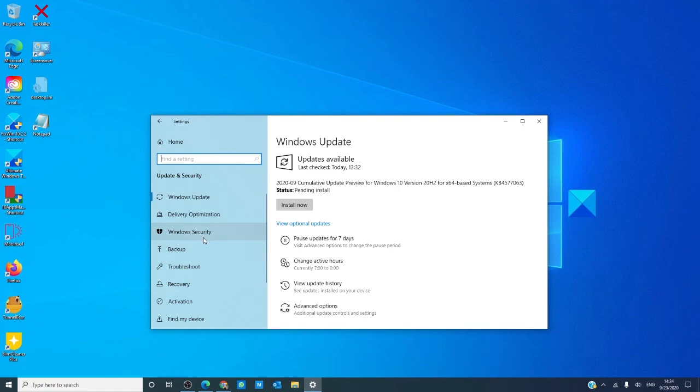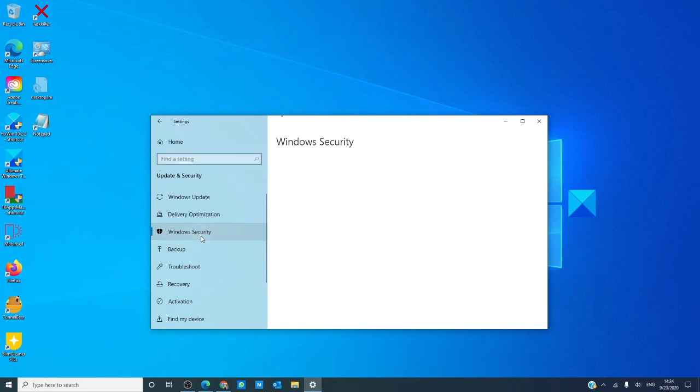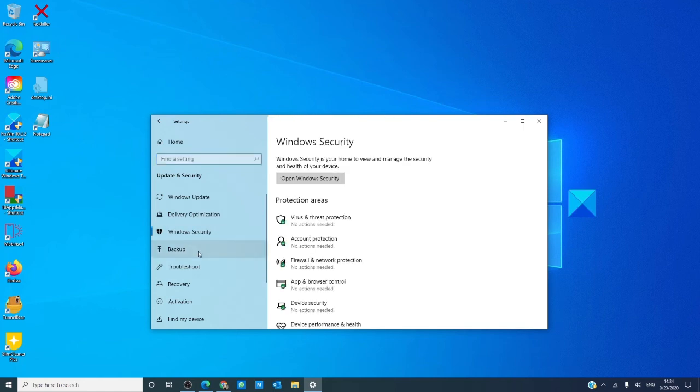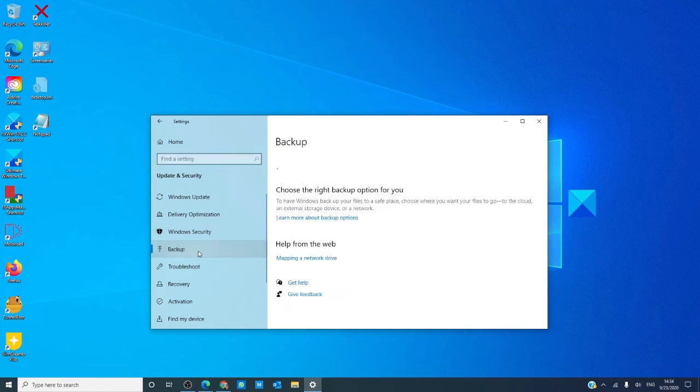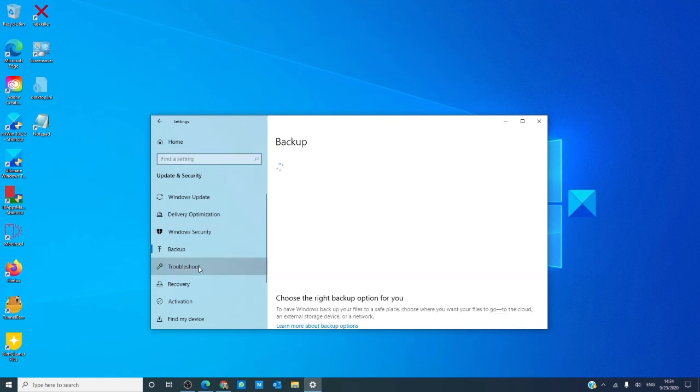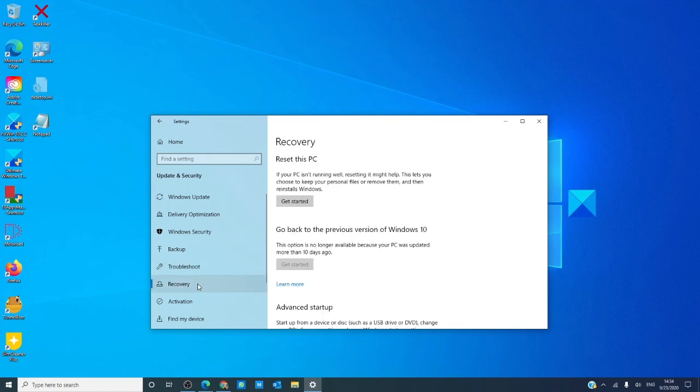Check your Windows security, backup, troubleshoot, and set your recovery options.